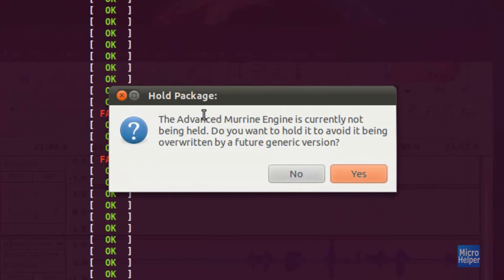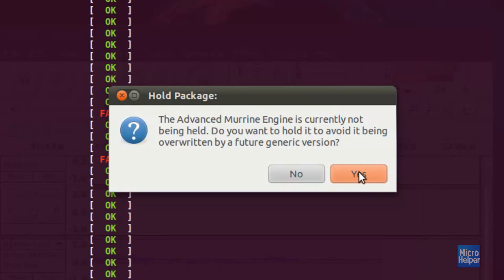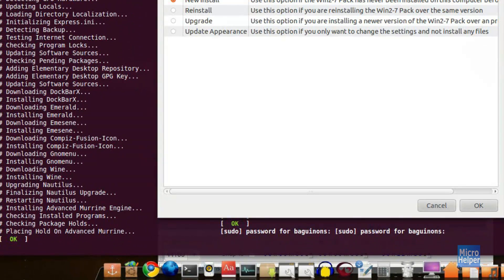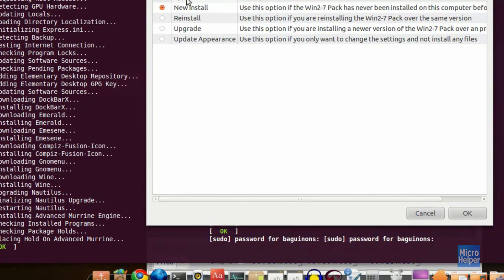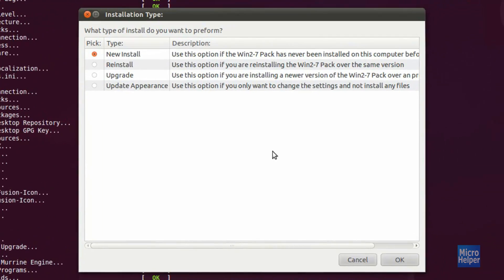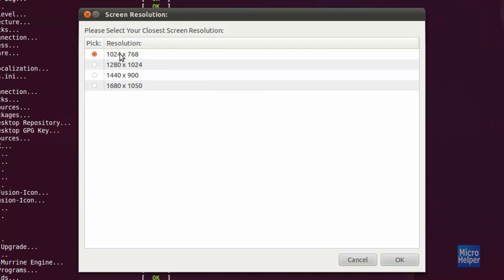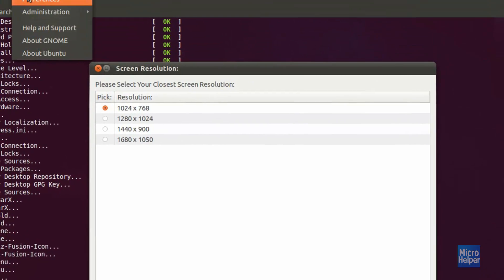Alright, that took about 20 minutes. A new window will pop up — I suggest clicking on Standard Mode. Click OK. Then click Yes to the next prompts and type in your password. Now this will pop up for the installation type — we're doing a new install, so click OK. Again, I suggest clicking on Standard Mode and click OK.